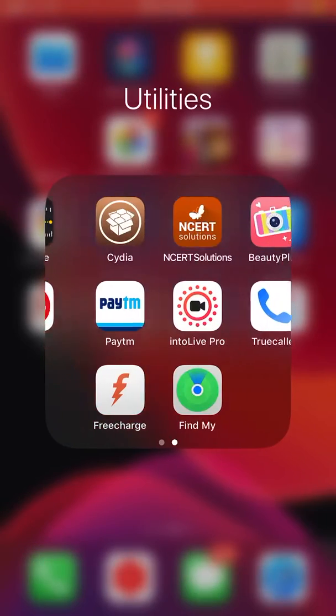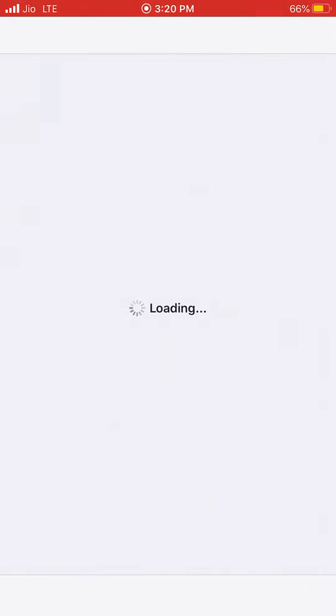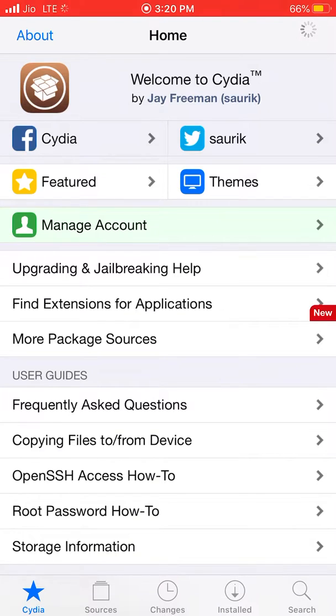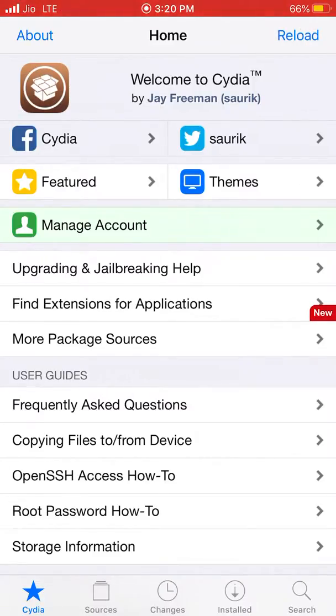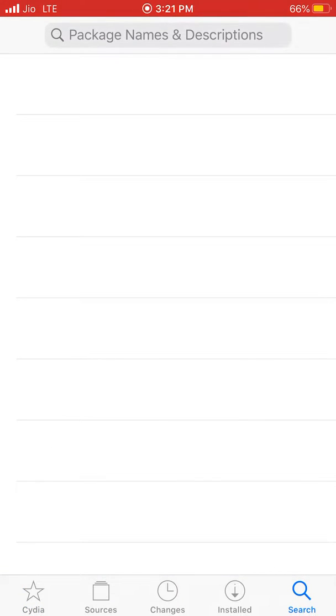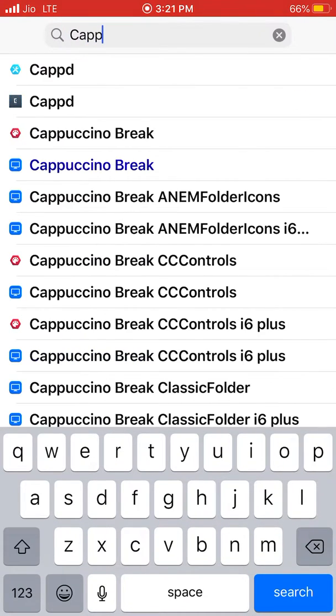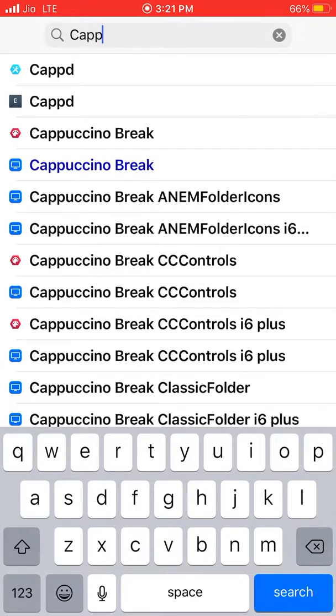You need to add the Hack Your iPhone repo. If you don't know how, I'll link it down below. Open Cydia and add this tweak called cappd. A lot of tweaks will appear in the search results.